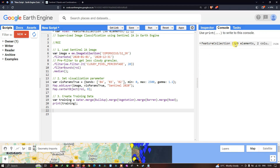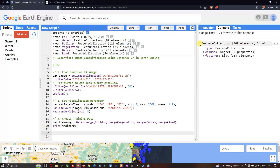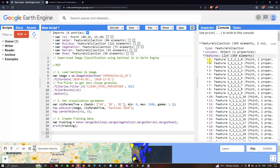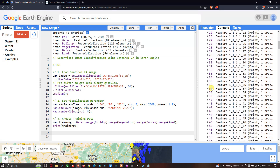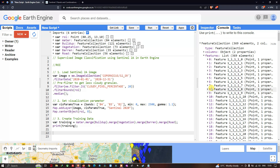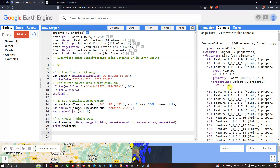Now let us view the merged training data in the console section. It is visible in the console section. We have features of around 369 elements in total. Starting from zero, we have up to 369 elements.